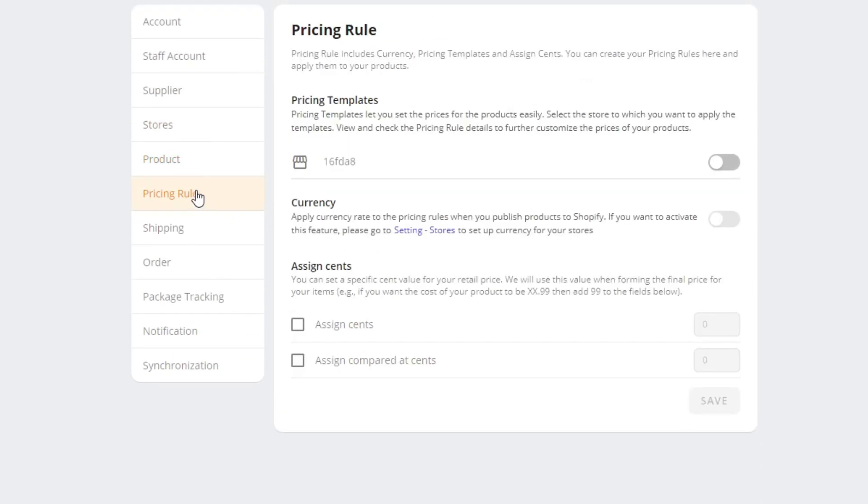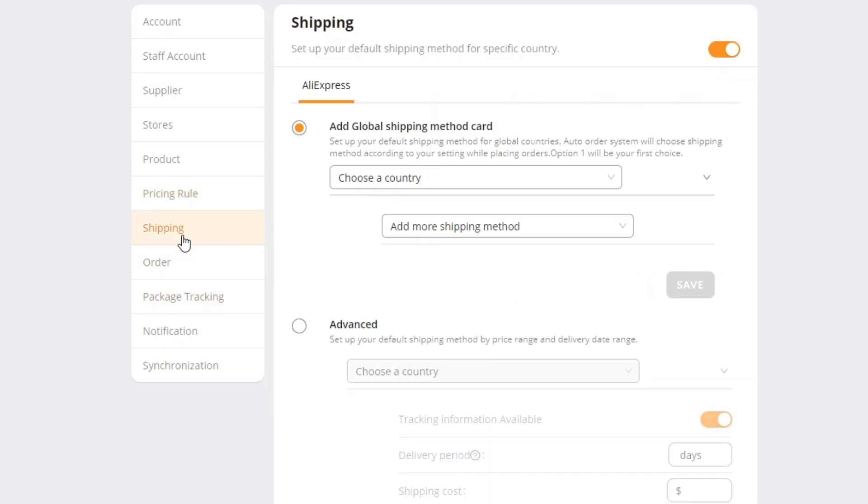Then you have the pricing rules. You can assign cents, use pricing templates, use the currency. You can go into shipping, turn on this, and choose a country.